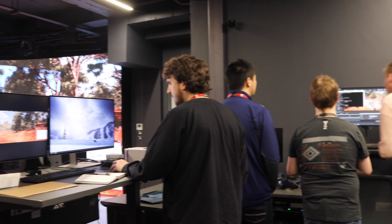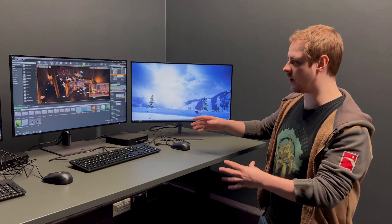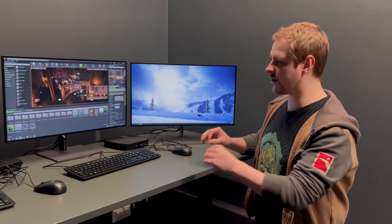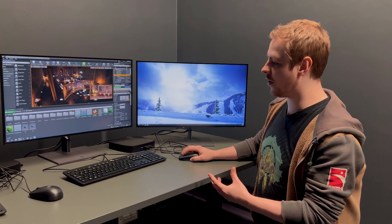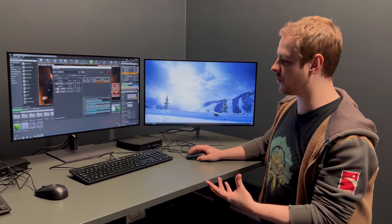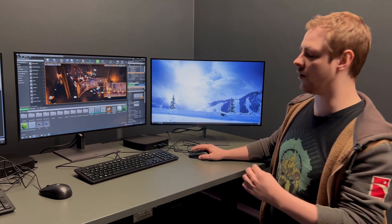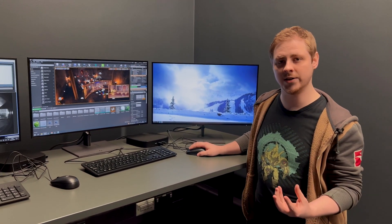First off, we have our editor node. Now this runs the Unreal side of things, it also runs our Switchboard and our multi-user server, but it also allows us to do the live changes.